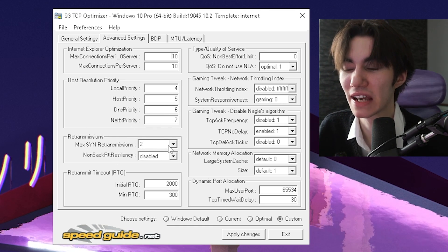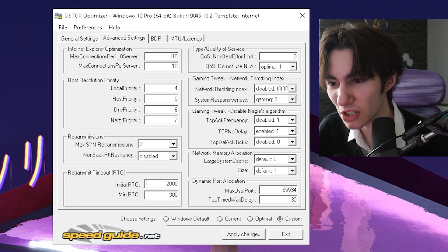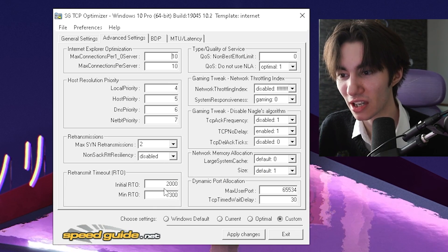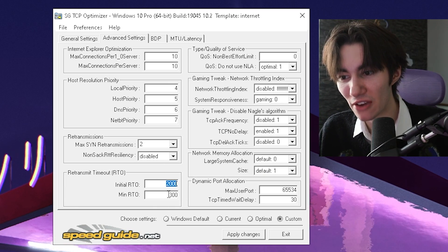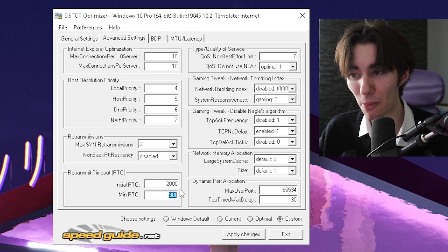Then under retransmission, you're going to enter two and disable. Then retransmit timeout, you're going to put to 2300. Super important.